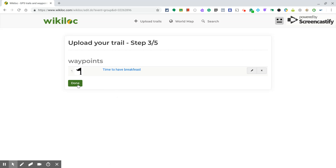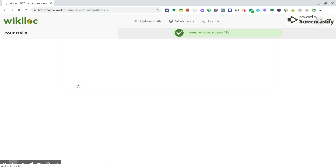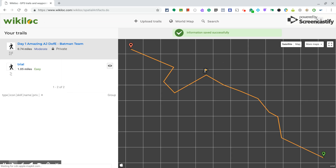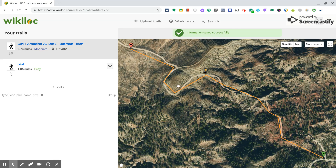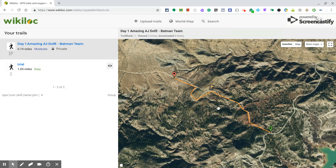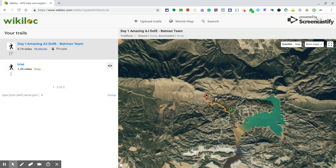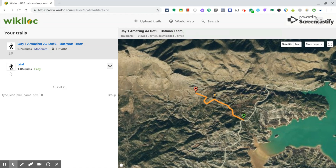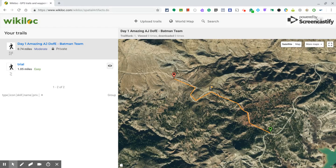Done — you have your track with the waypoints. I only added one here, but you can add more. And that's it — you have your track! Good luck, and if you have any questions, you can email me or find me at school.